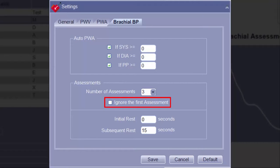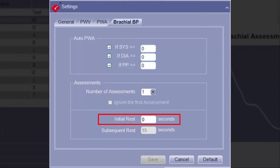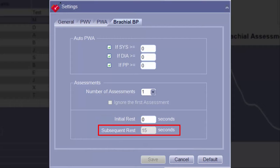If selecting two or more, the option to ignore the first brachial blood pressure from the calculation of the average becomes available. The Initial Rest field can be set to implement a delay before brachial cuff inflation. Once the Start button has been pressed, the software will wait the predefined time before inflating the cuff for the first brachial blood pressure measurement. This field can be set to a maximum of 999 seconds. The Subsequent Rest field is the amount of time in between multiple brachial blood pressure measurements.